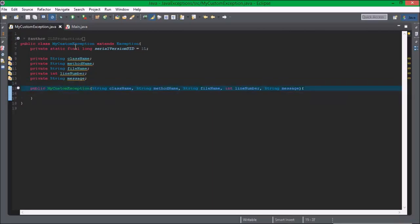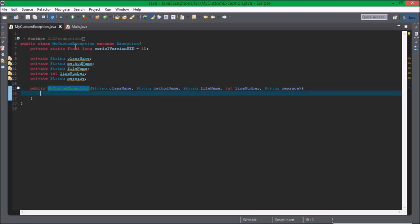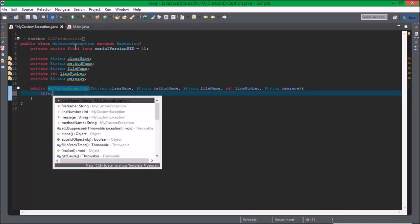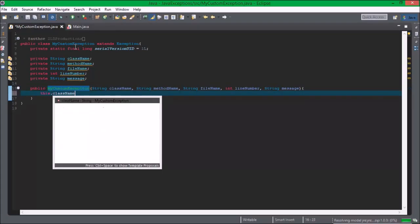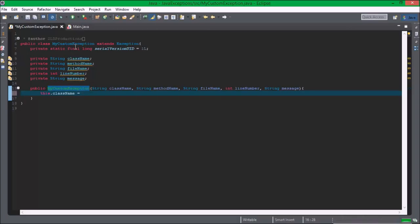So basically creating all of these variables with private modifiers. This dot name equals className, and then we're going to do the same thing with the others, so I'll be right back.